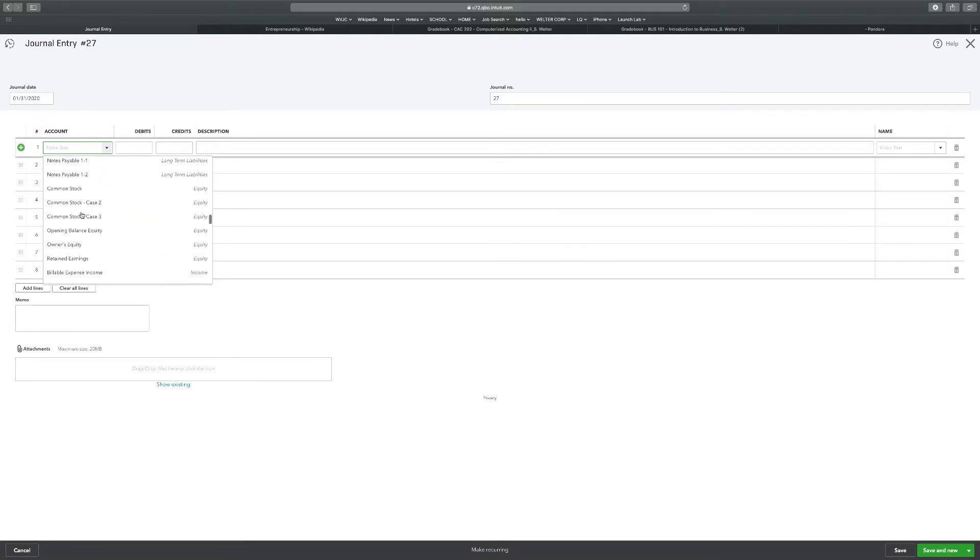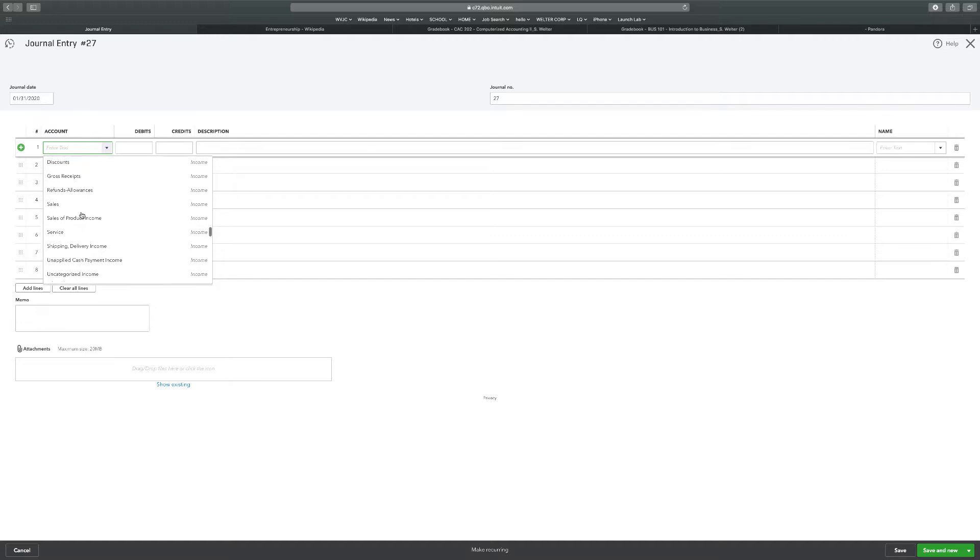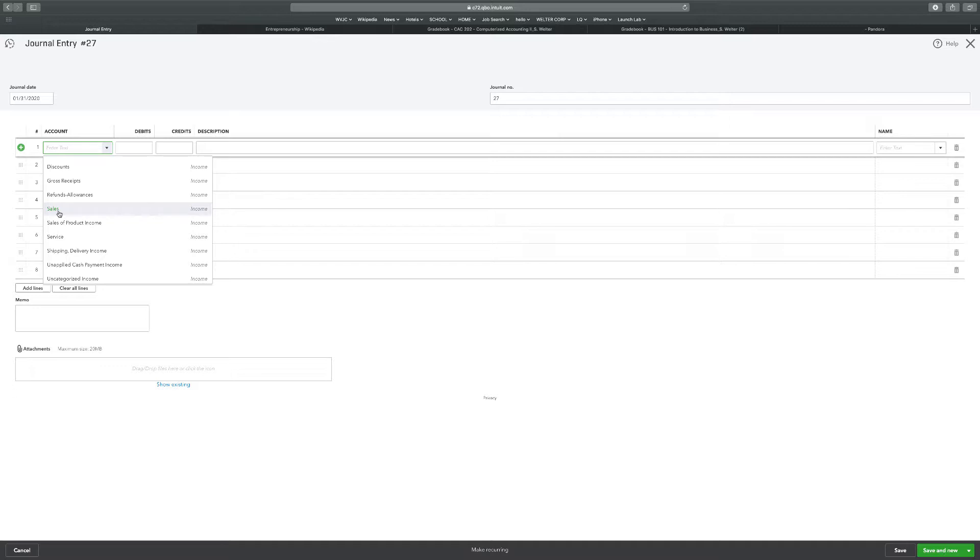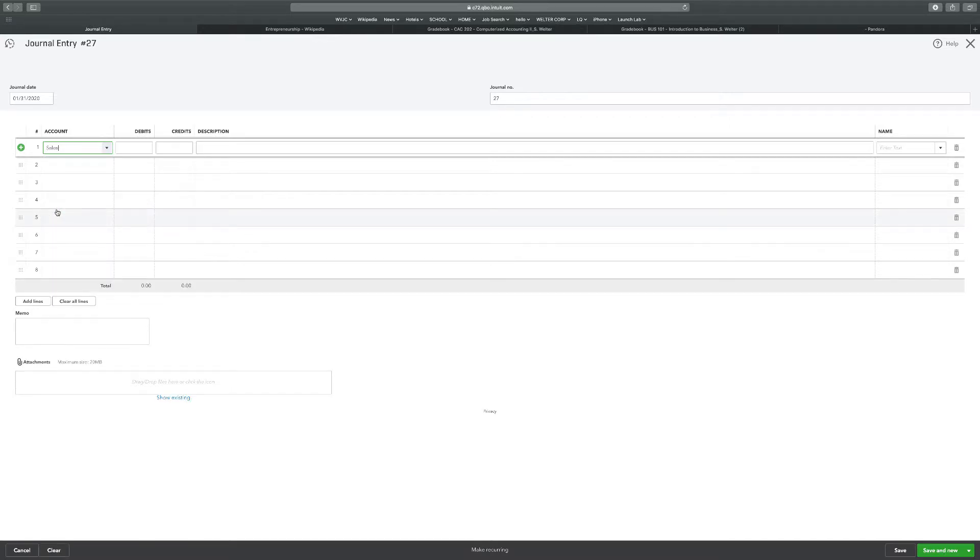So we're going to go to services. Now, services in case three were not services. I believe they were sales. Yes, that's what they were. Income accounts. So in case one and two, sales was sales. Service was service. In case three, sales of product income was sales of a product. And service was sales. So for case three, I'm going to use this sales account, not the service account. Because case three had to be different.